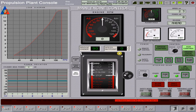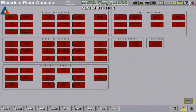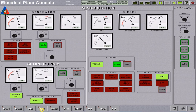Before I start this exercise, let us check the simulator's initial condition. Here we have the main engine telegraph at zero setpoint and at stop condition. The emergency generator is running and is to supply the vessel's temporary power requirements.